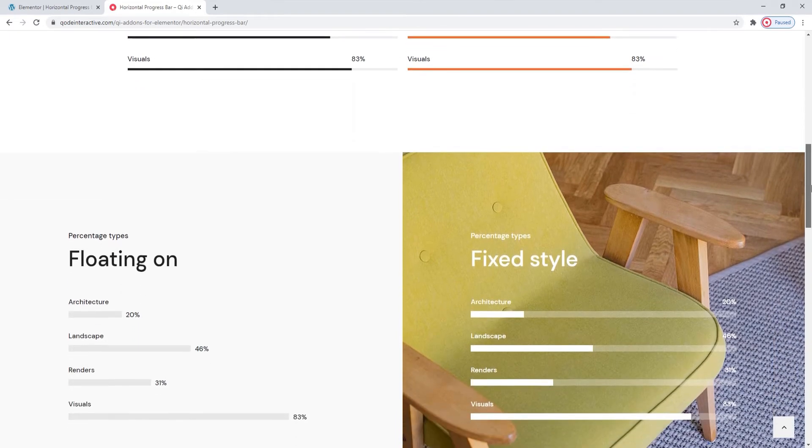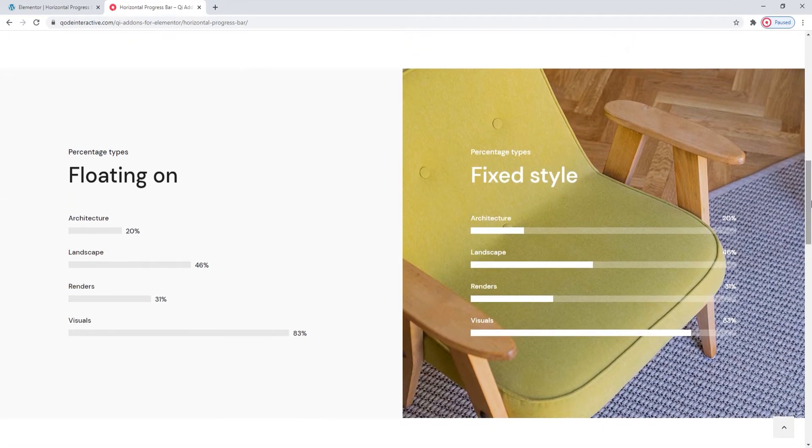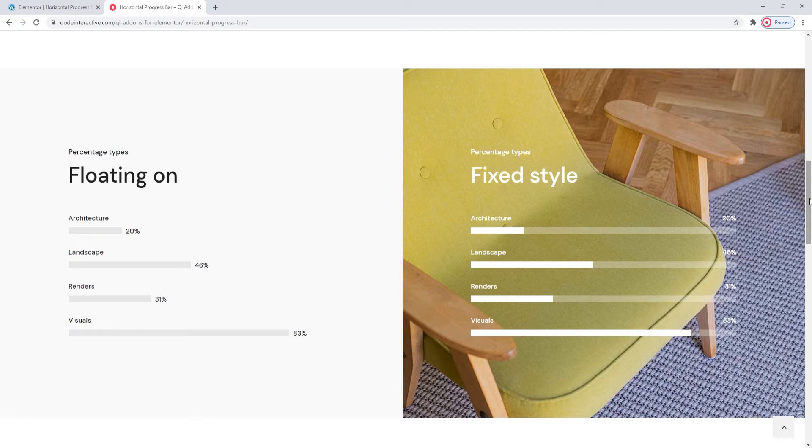You can also combine this widget with whatever background you like and easily create your dream design. The progress bars you create with it can have different colors for the text and the lines. You can also make the inactive part of the progress bar line transparent.